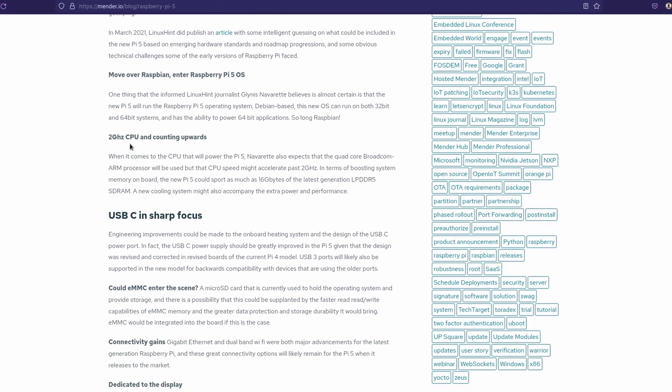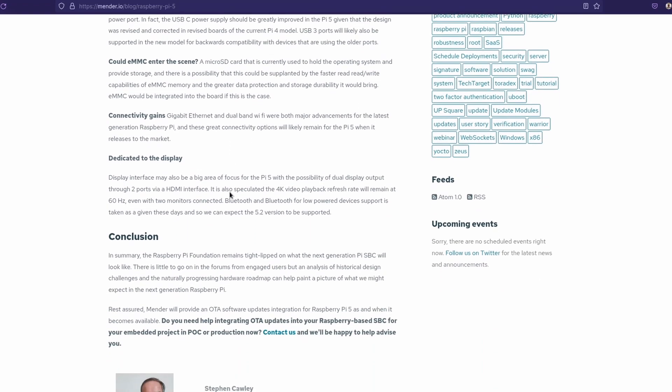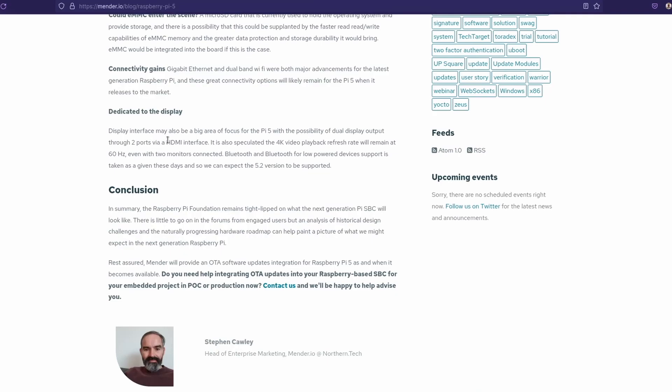2 GHz CPU and counting upwards, yeah. I would even make sense for the Raspberry Pi 5 to start at 2 GHz on base considering that with the new update on Raspberry Pi OS, most of the Raspberry Pi 4 models start at 1.8. 2 GHz for the Raspberry Pi 5 would make good sense. Could eMMC enter the scene? I really would like that but I don't know if that would be true. And two ports through an HDMI interface. It could also speculate that the 4K video playback refresh rate will remain at 60Hz. It would make sense, right now the Raspberry Pi 4 can handle 4K60.